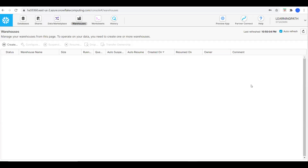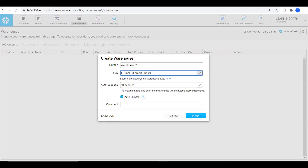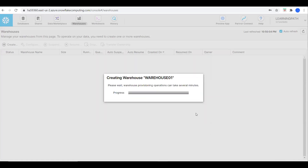I'm in the Snowflake account right now. I will go to Warehouses and click on Create. I will create one warehouse, name it Warehouse 01, choose the smallest size, set auto suspend to 5 minutes, enable auto resume, and add a comment: this is test warehouse.